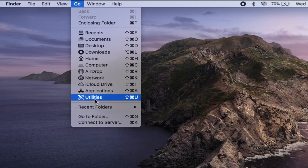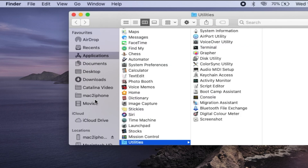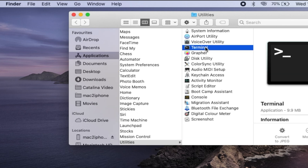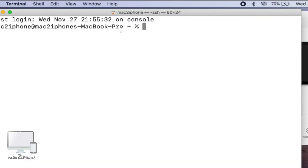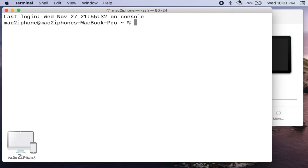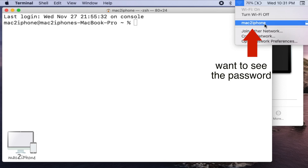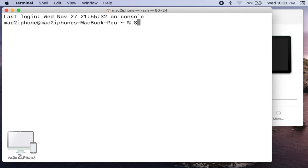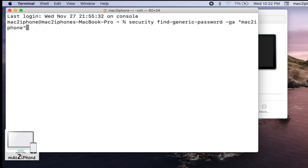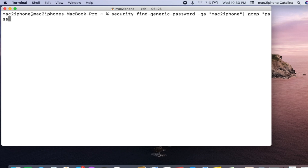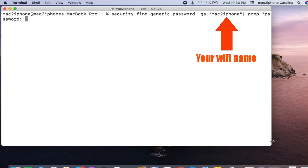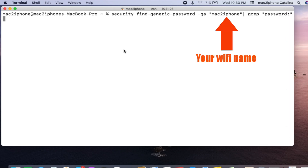First, open the terminal from Utility. Type the following command along with your Wi-Fi name and hit enter.